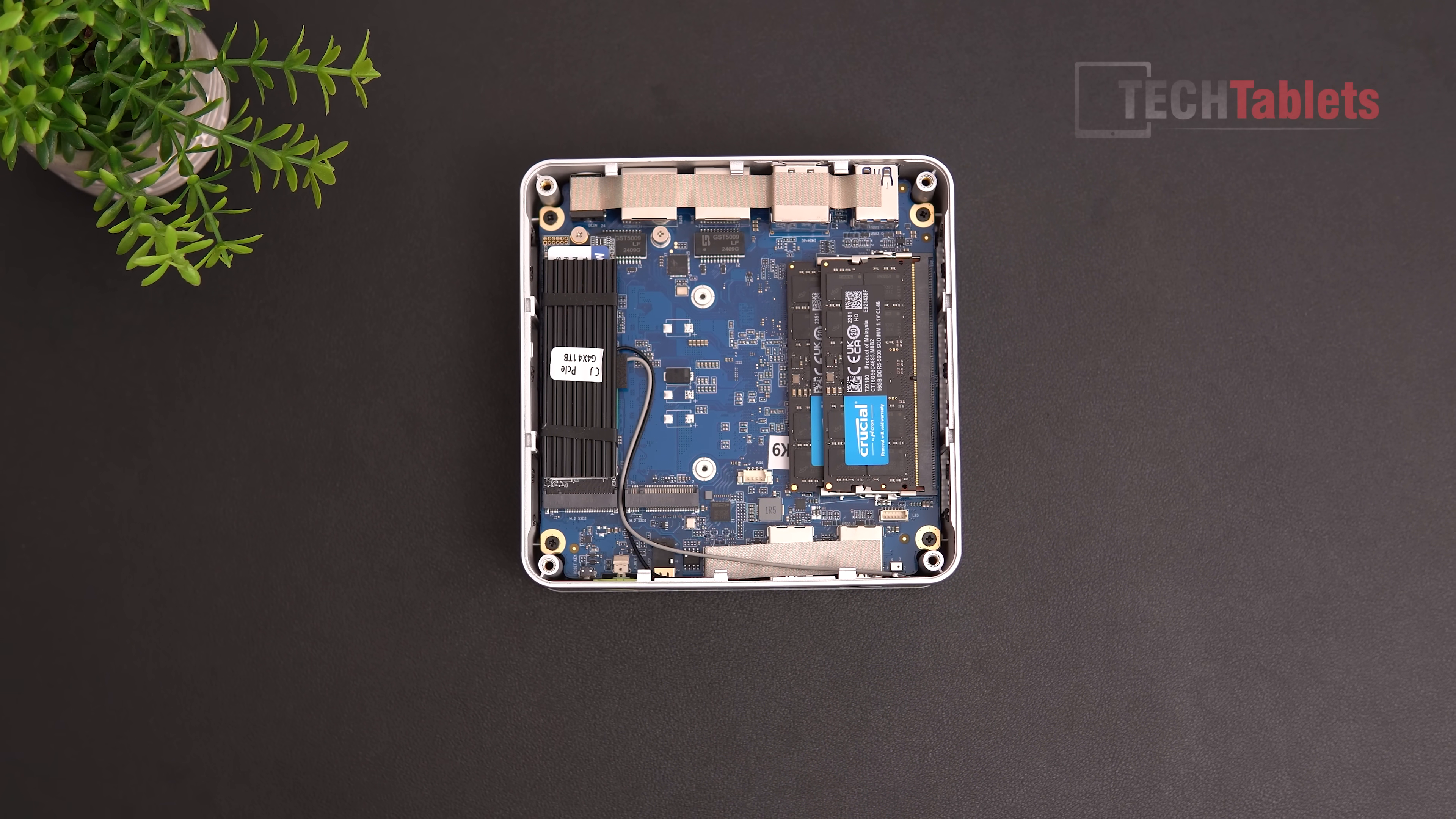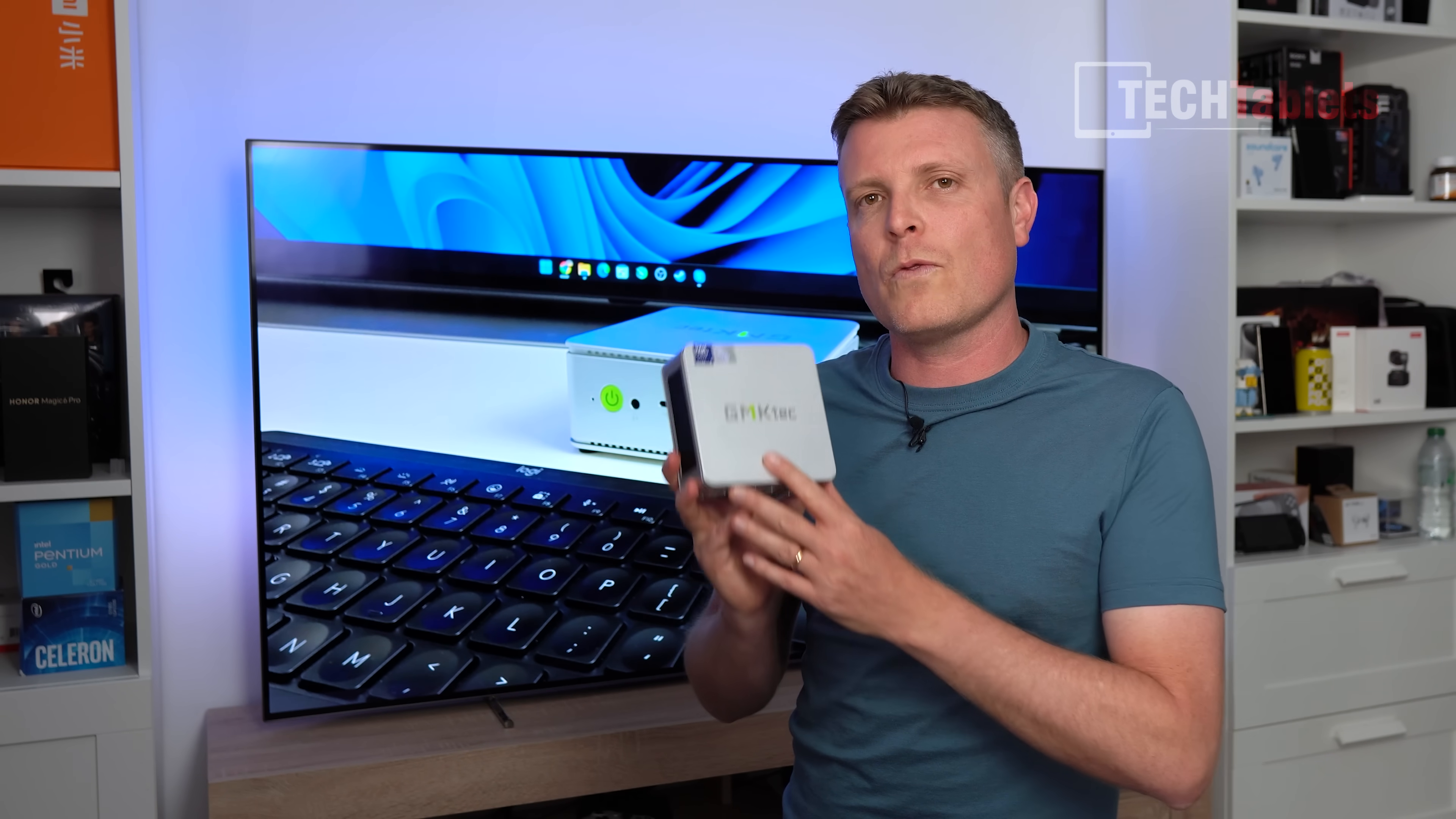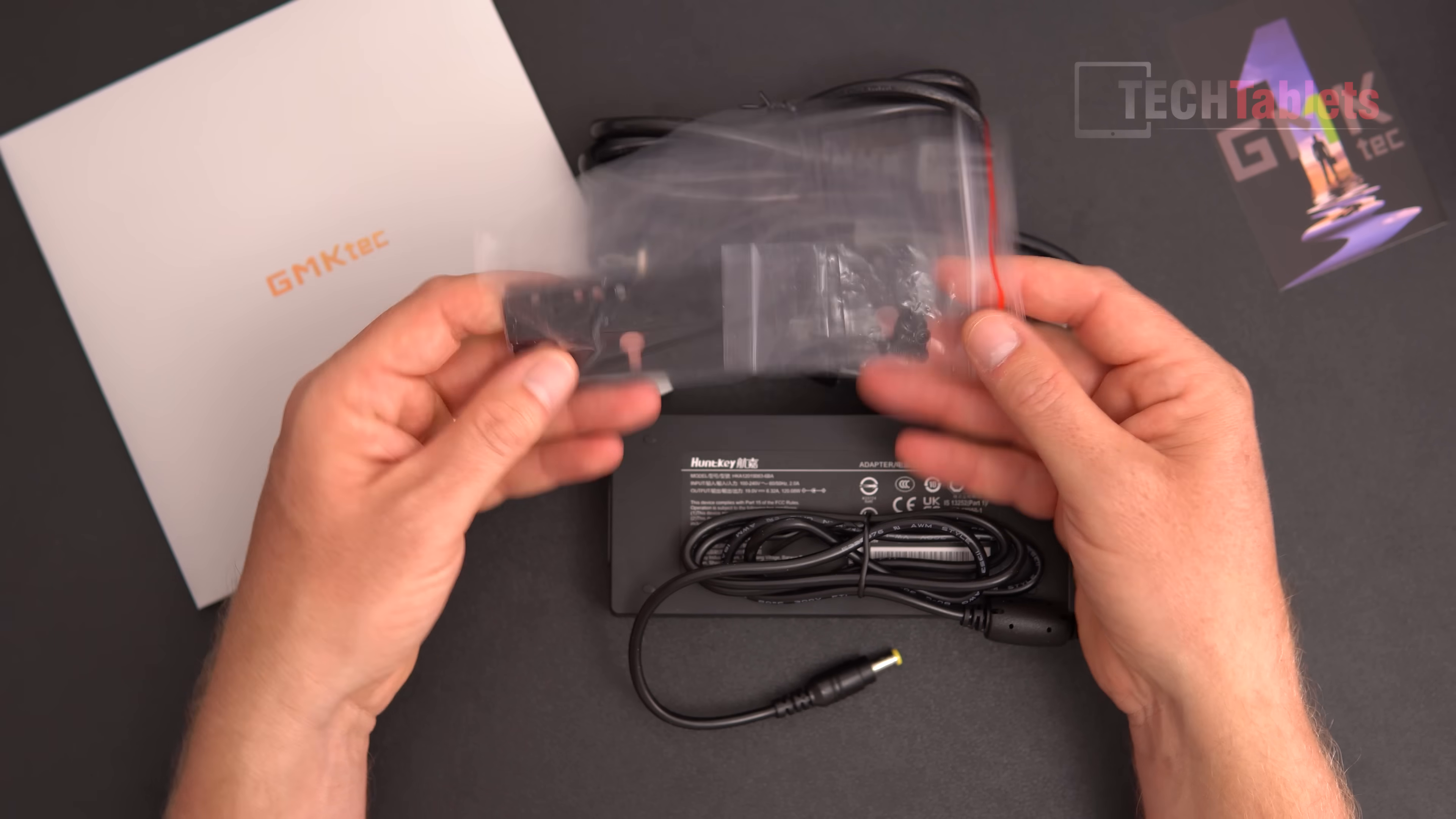Performance-wise should be a step up. I'll be covering exactly what you can expect out of this unit: my typical tests, Linux, a bit of gaming, video editing, fan noise and thermals, all the pros and cons. This is what you'll find inside the box: some paperwork, power supply from Huntkey, a known brand. It's a 120 watt maximum output, an HDMI cable, and the VESA mounting bracket with screws.